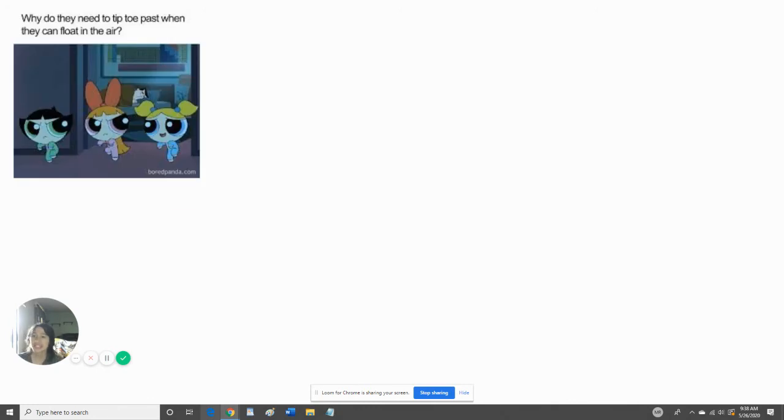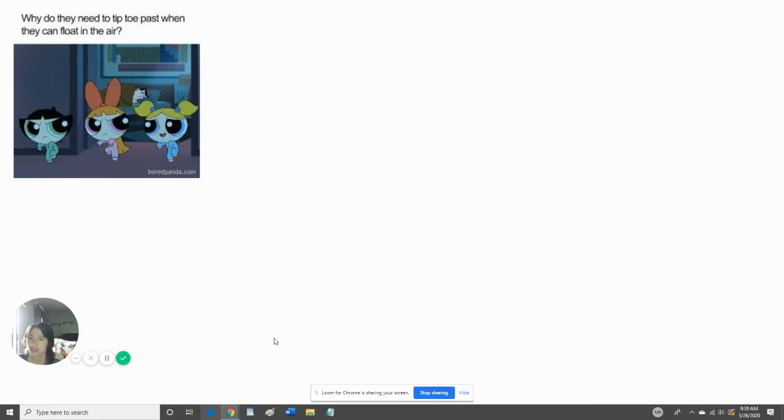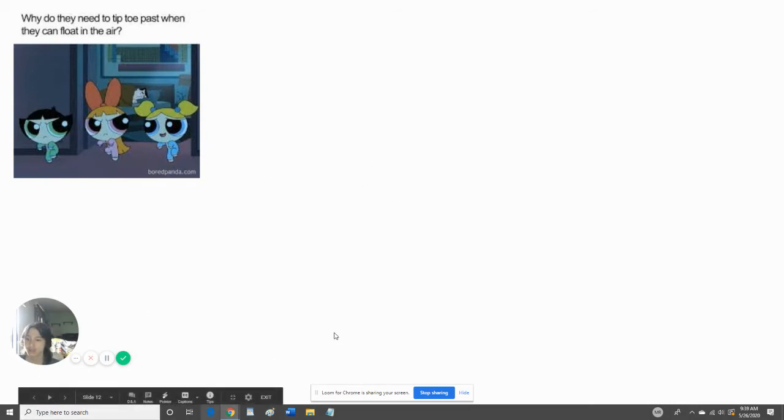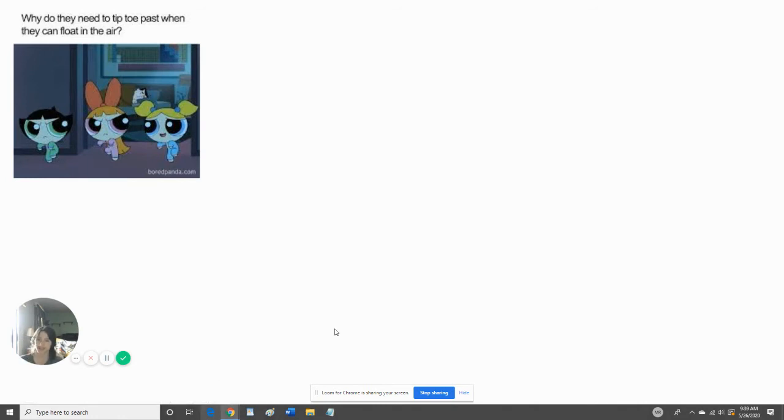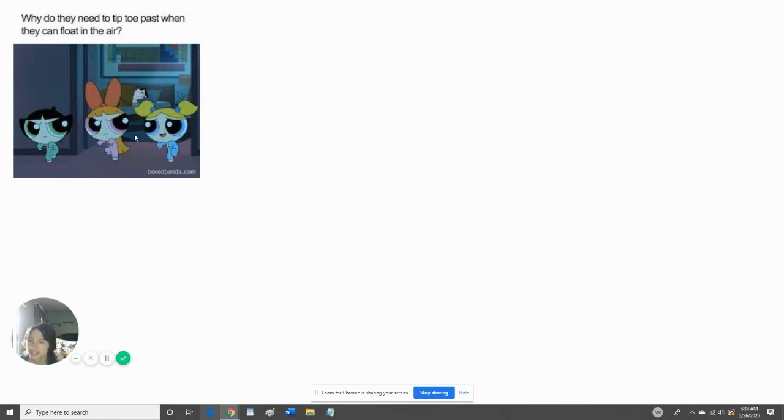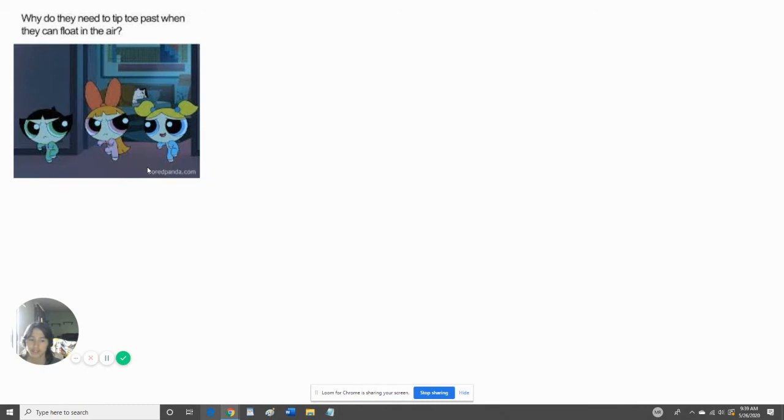Why do they need to tiptoe past the professor when they could just float in the air? Yes, that is another question. They can float. Why do they need to tiptoe past the professor? They could just float in the air. Why do they need to tiptoe past them anyway? This must be the 2016 Powerpuff Girls. It kind of looks like the reboot of the original.